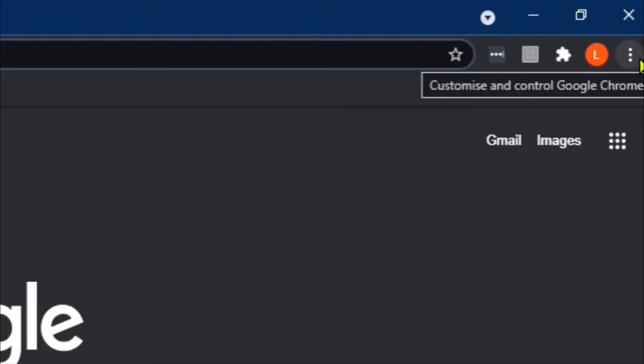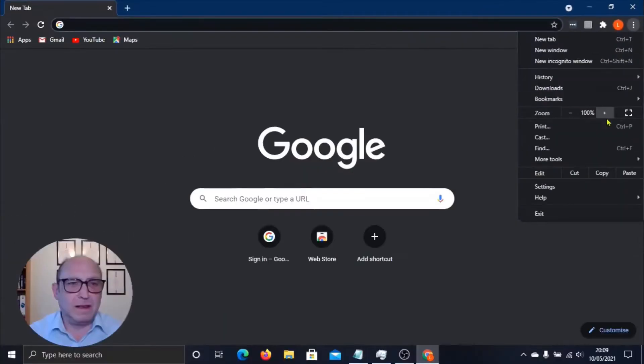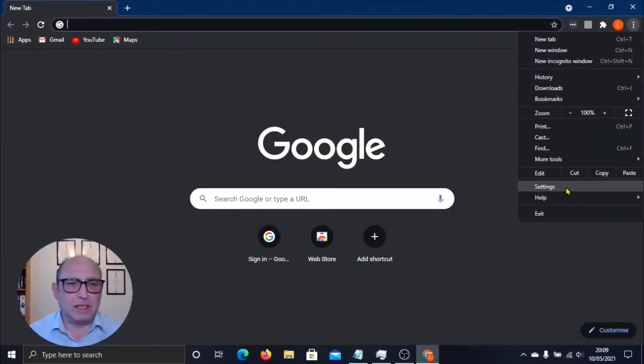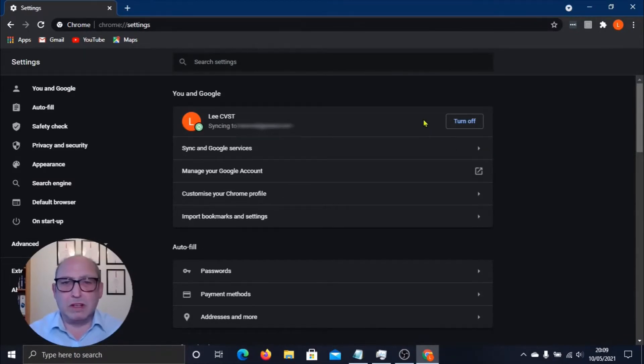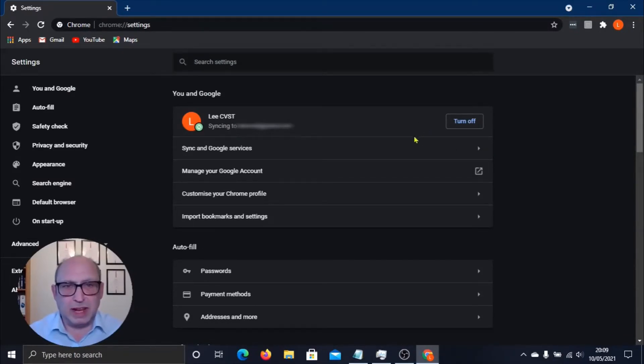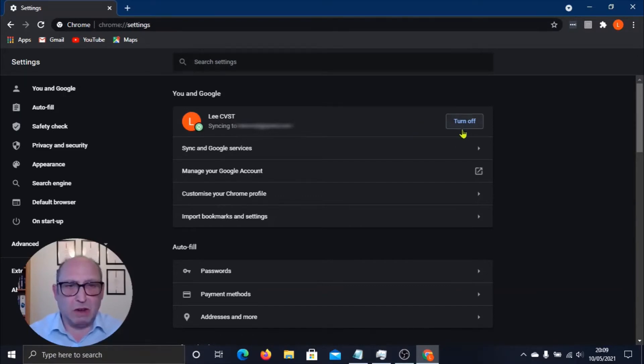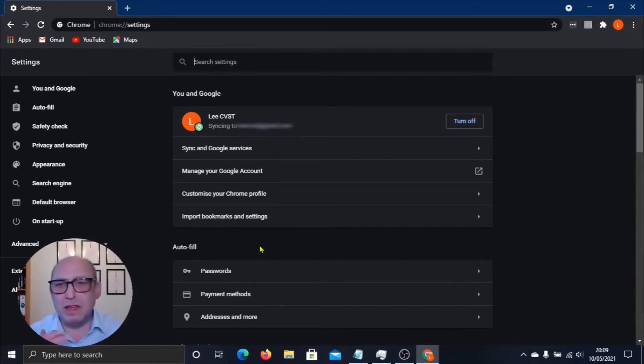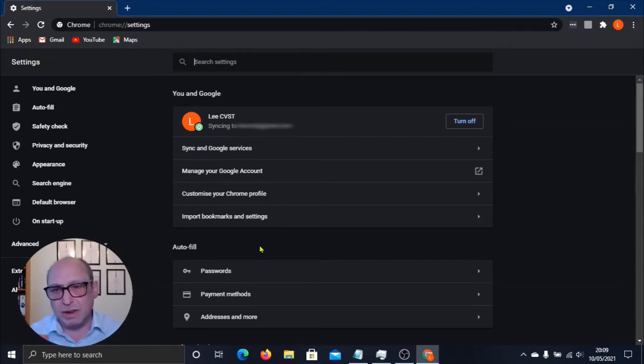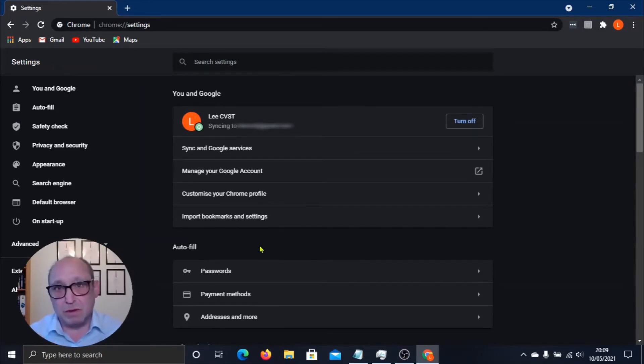Now I'm going to click the three dots next to that, come down to Settings, and I want to make sure synchronization to my Google account is turned on, and it is. It's telling me I know it is because it's saying to turn it off if I want to. Down below we have auto fill.